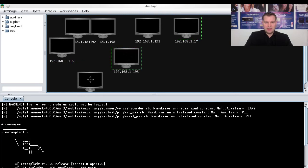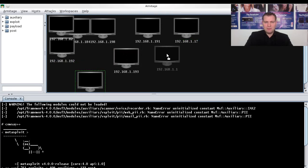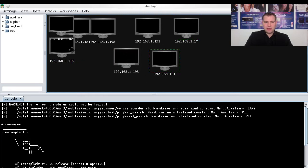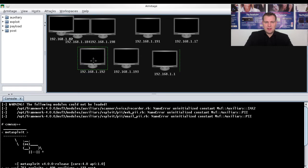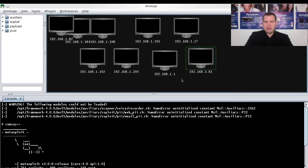Now it is scanning all the IP addresses and we can see it has found many IP addresses.